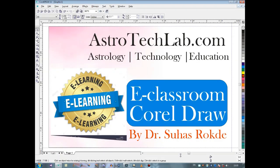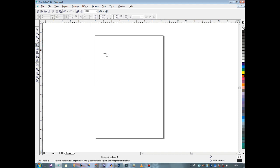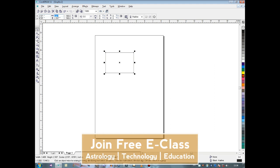Good morning friends, welcome to Astrotech Lab. Today we'll discuss how to make a visiting card with the help of graphics design software CorelDraw. CorelDraw is universally used for graphics designing by designers, so let's start.